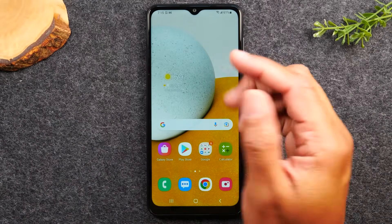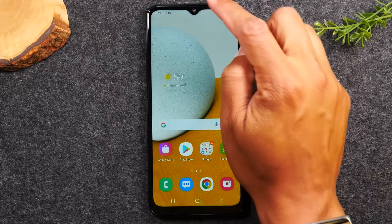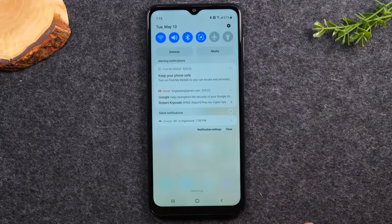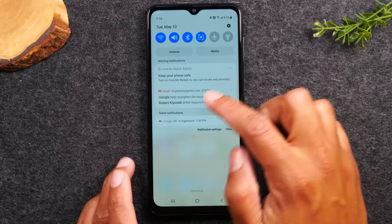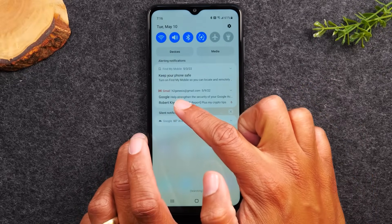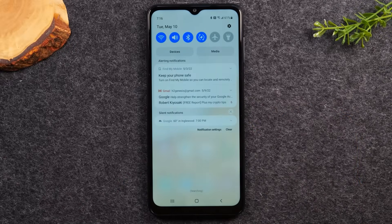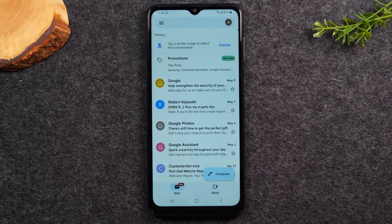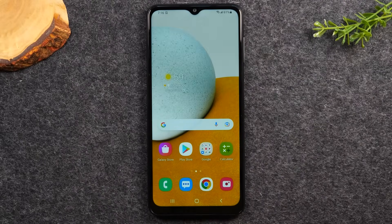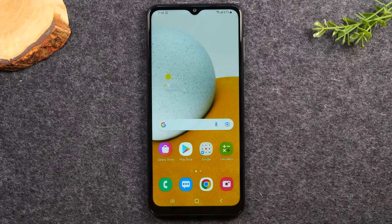By swiping down from the top of the screen, you'll open the notification panel. This is where you get notifications from different apps synced on your phone. For example, if you have your email synced, you can see new emails here and tap on them to go right to your Gmail app. We'll go over how to set up email later in the video.